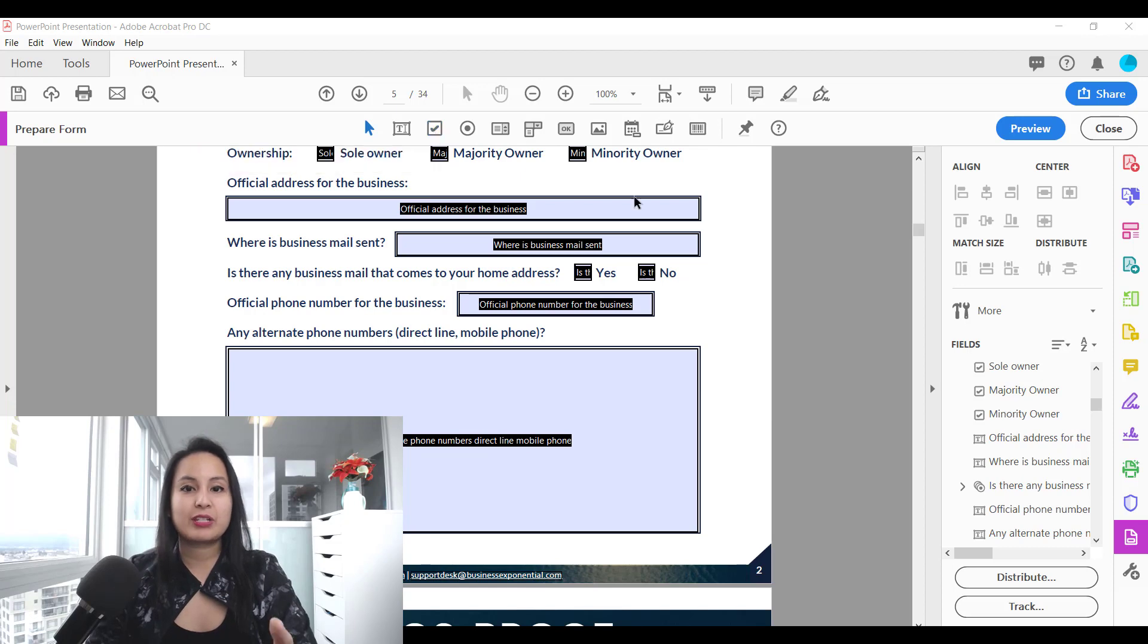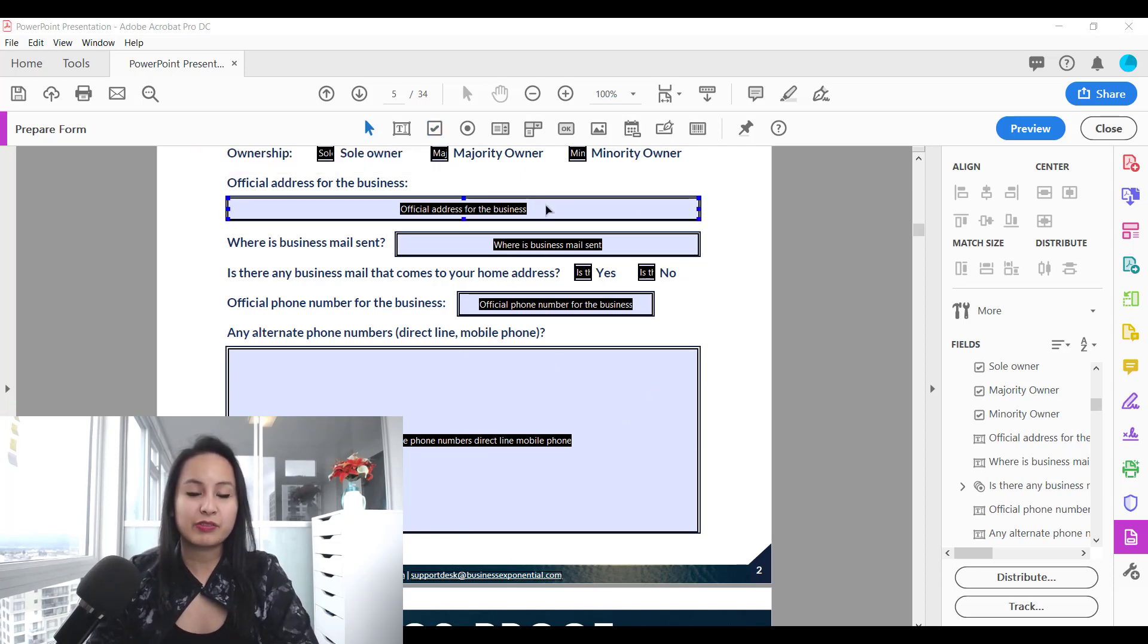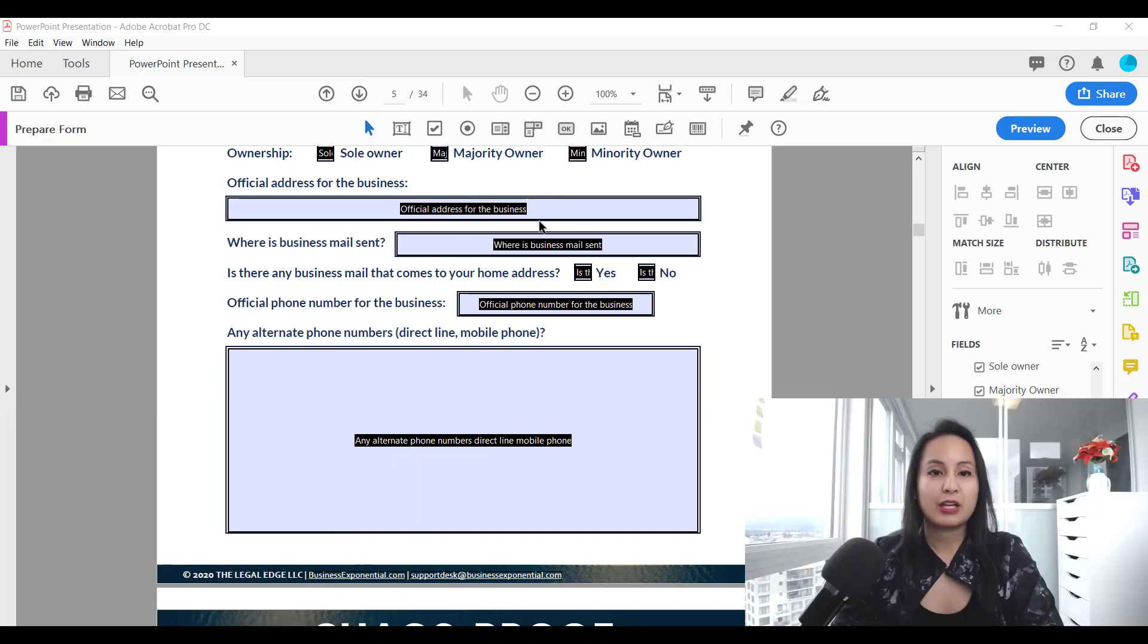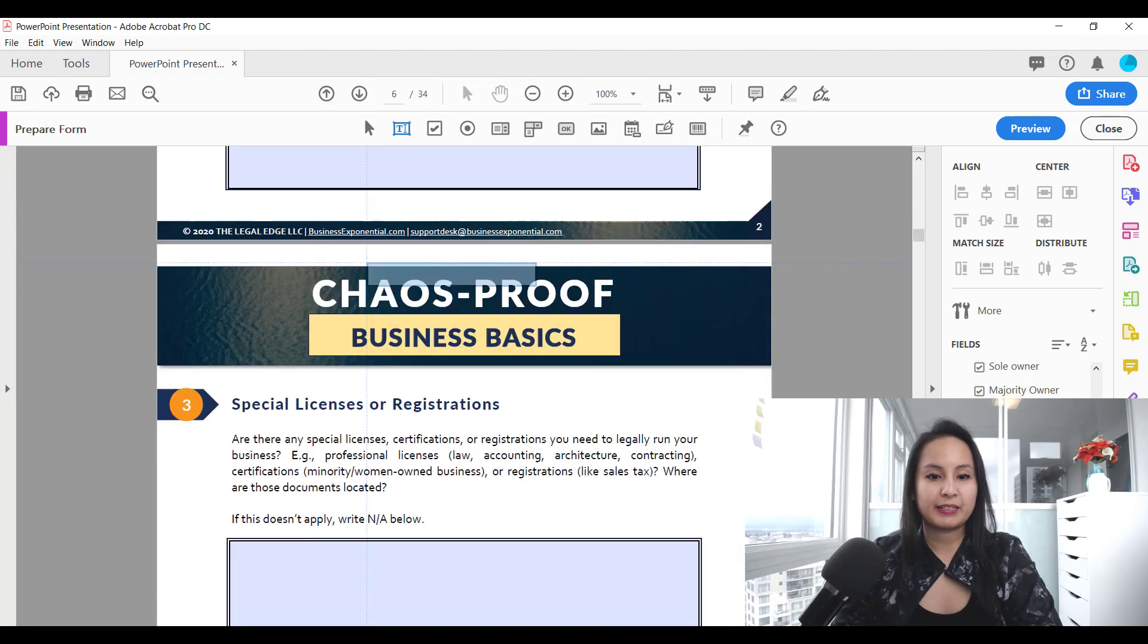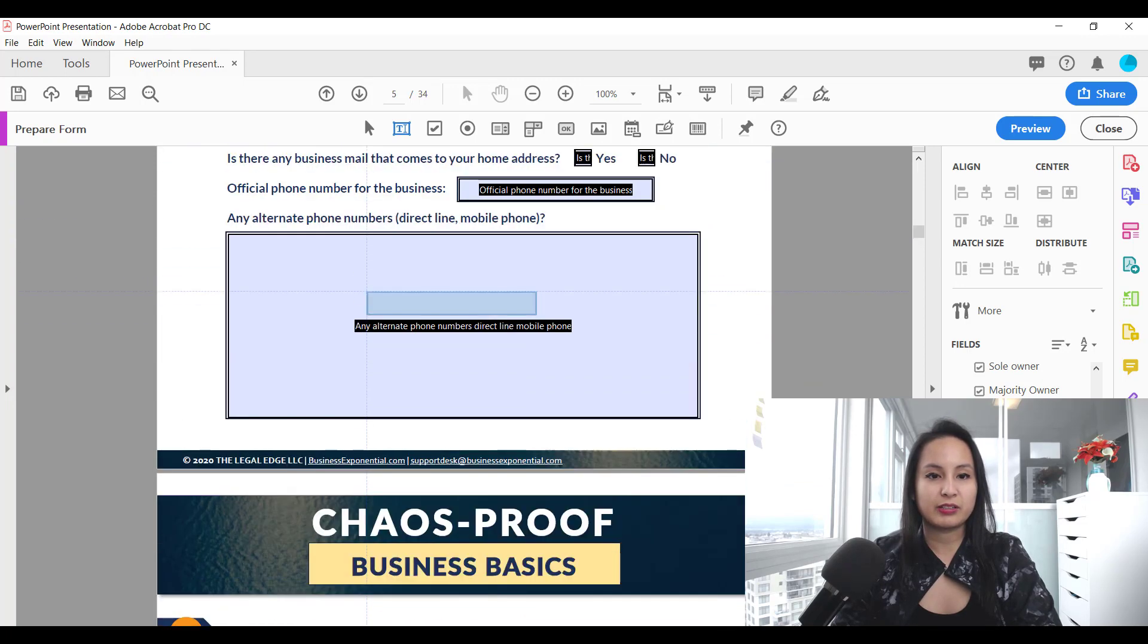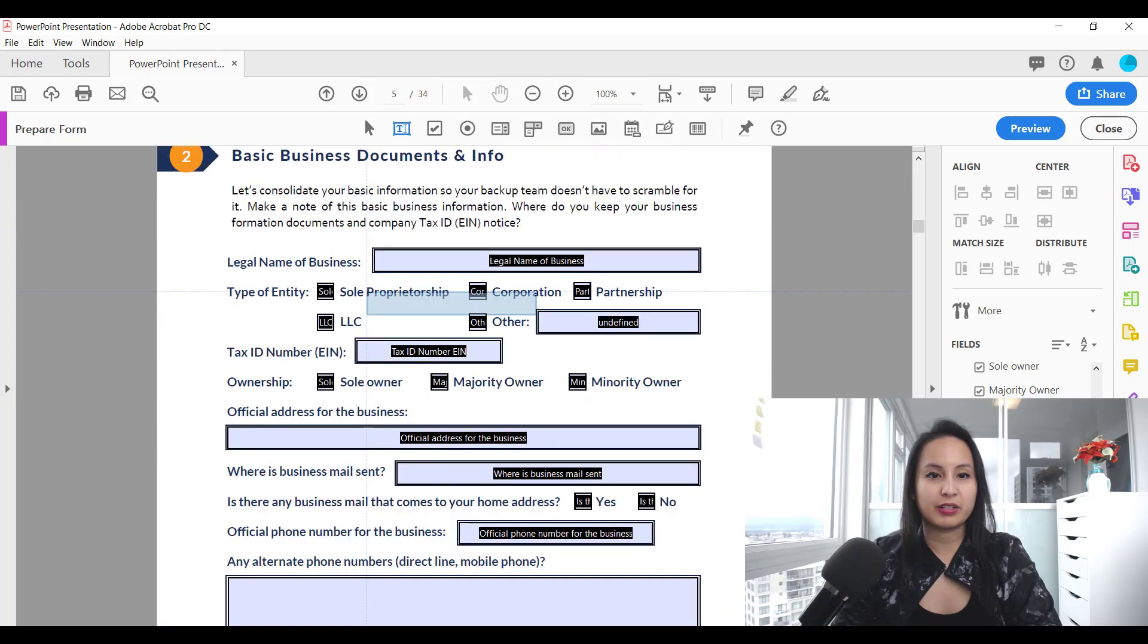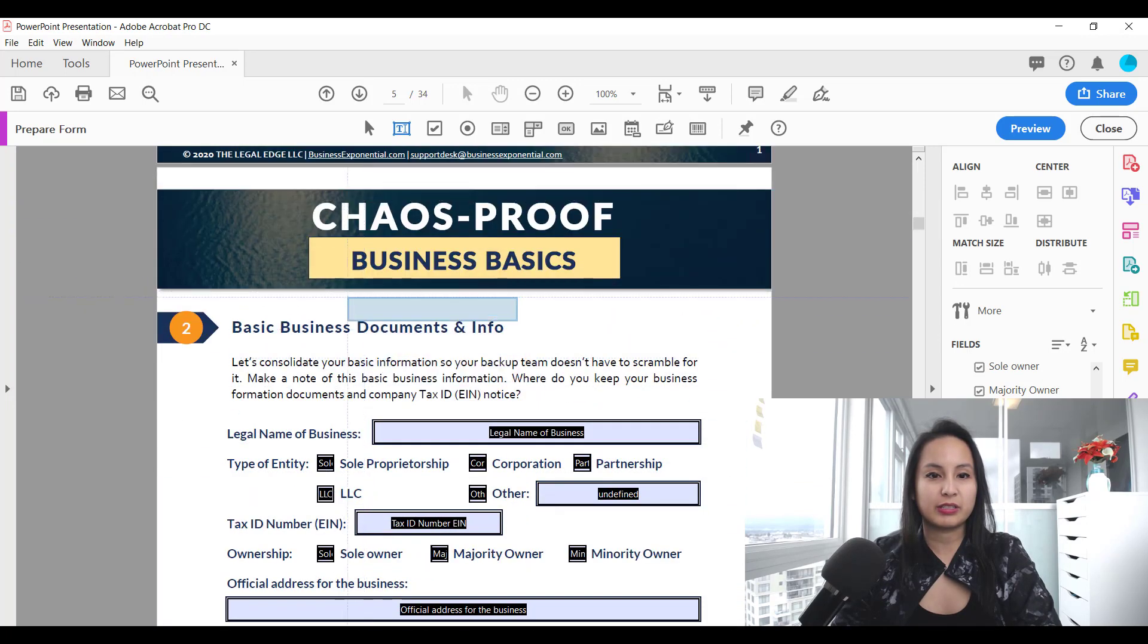Now to add a paragraph text box, which is different from a regular text box, you want to head over here to this text icon and let's just find an area to do it here. I'll just do it over here.